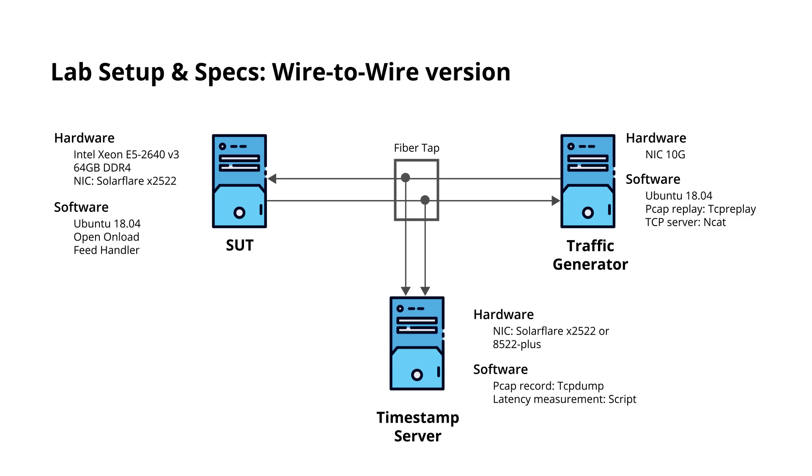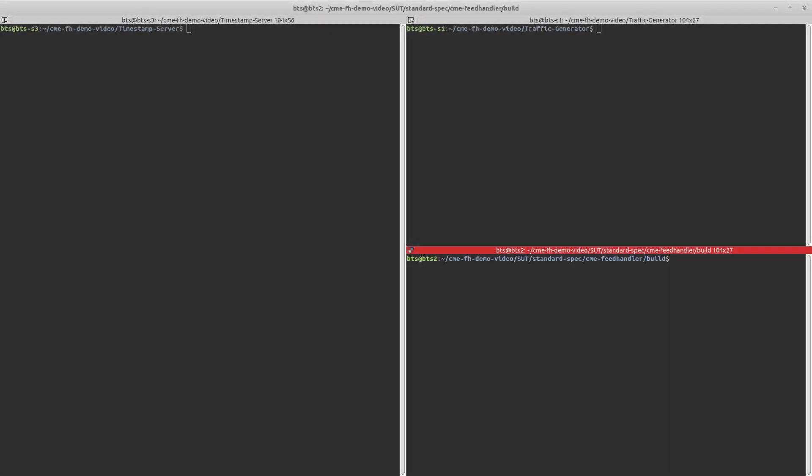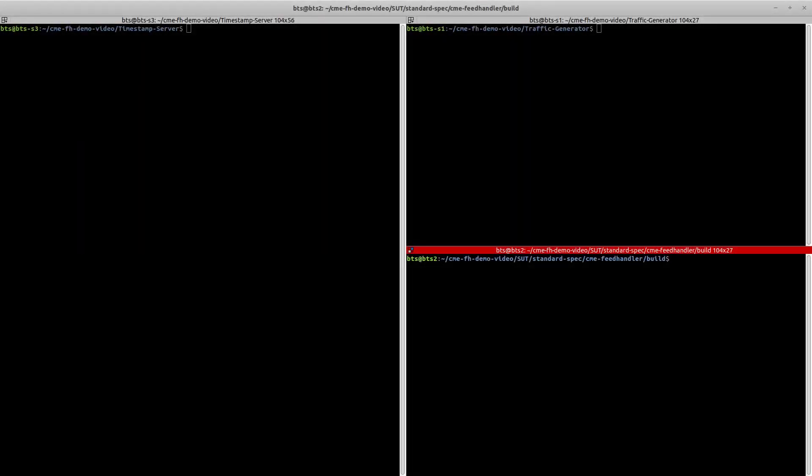Now let's move towards the demo. Please note here that the PCAPs being used during the demo are shortened to complete the test in less time. We will take two latency measurements, one for the standard spec version and one for the optimized version of the feed handler.